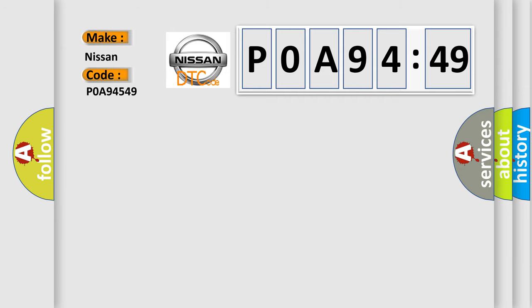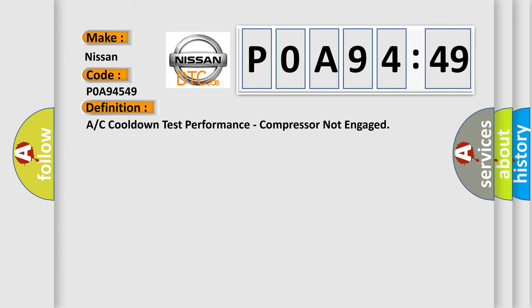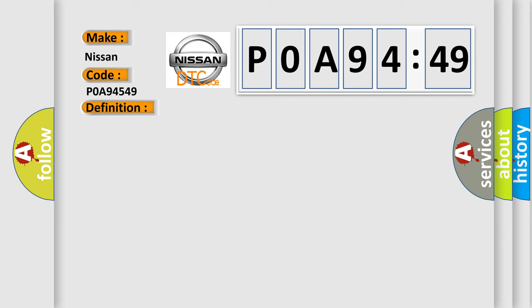The basic definition is: A/C cooldown test performance - compressor not engaged. Here's a short description of this DTC code. The A/C heater control receives a bus message from the Powertrain Control Module (PCM) that the compressor is not engaged when it is requested.